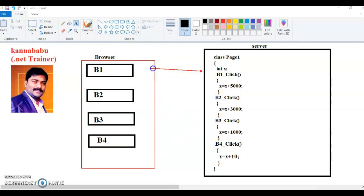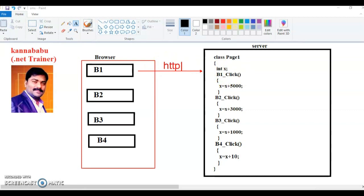When the user clicks button one, the request goes to the server via HTTP protocol. Initially X is zero, so the output will be 5000 for the first button click. When the user clicks button two, the request goes to the server. Previously X is 5000 as an instance variable, so 5000 plus 3000 should give 8000. Similarly when button three is clicked, X is 8000, so 8000 plus 1000 gives 9000.